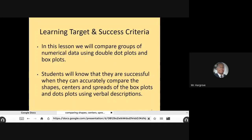The learning target and success criteria read as such. In this lesson, we will compare groups of numeric data using double dot plots and box plots. Students will know that they are successful when they can accurately compare the shapes, centers, and spreads of the box plots and dot plots using verbal descriptions.